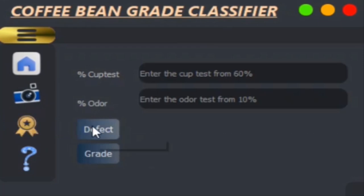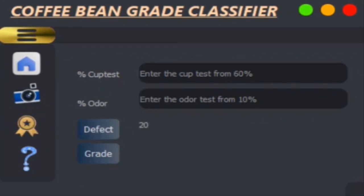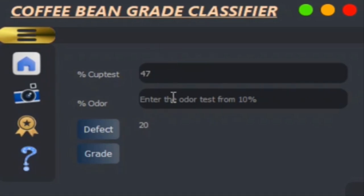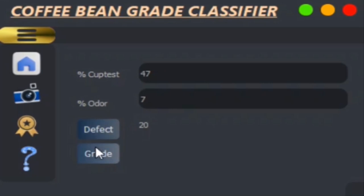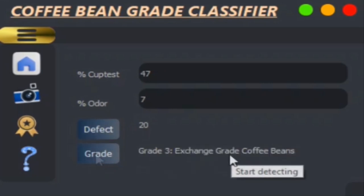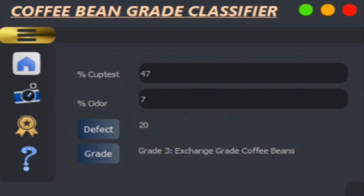When we click on the defect button, the device begins detecting, counting, and distinguishing the defect coffee beans from the normal ones, returning a score out of 30. The user will enter the cup test and order, and lastly, one more click to determine the grade of our coffee beans.